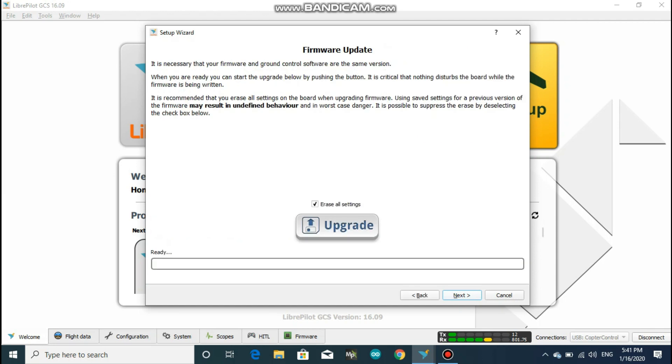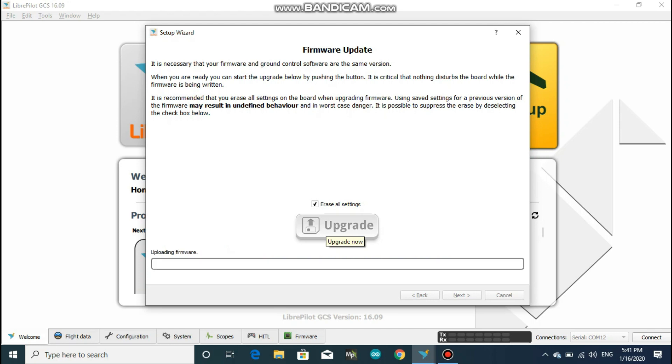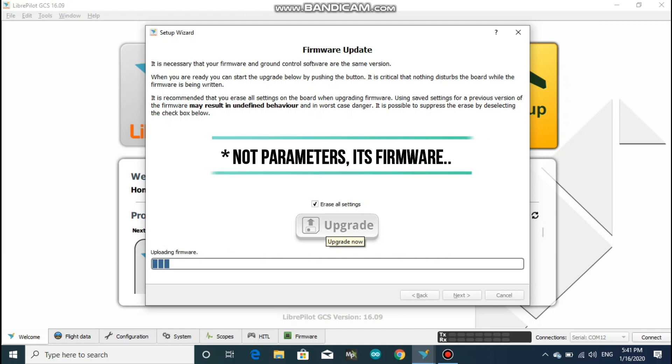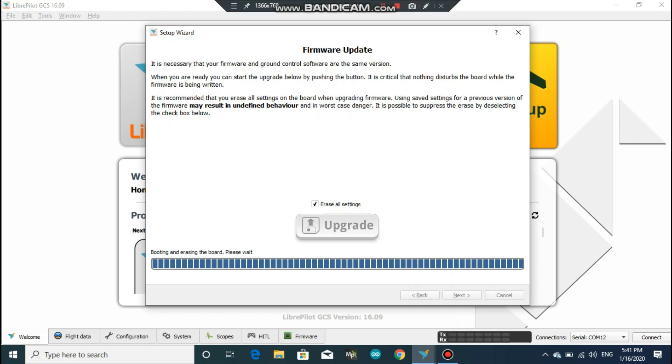After the warning message, click on next and here click on update. So what it does is it erases all the previous settings from your flight controller and writes the new parameters on the flight controller. After the firmware gets uploaded into the board, it will reboot. So your computer might show a message that USB is not recognized, but don't get panic. Just follow the steps, everything is going well and your board will connect back in just few seconds.